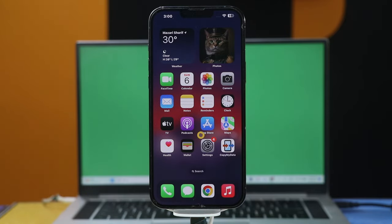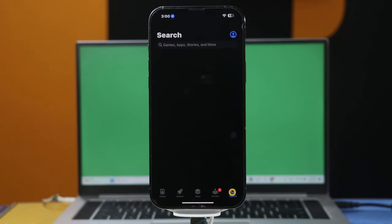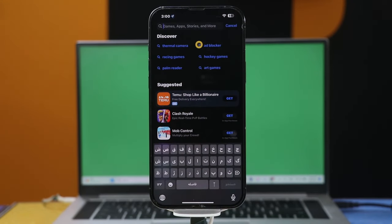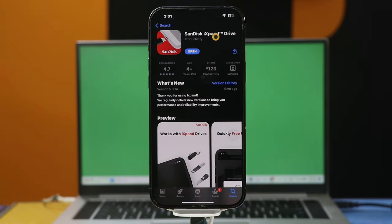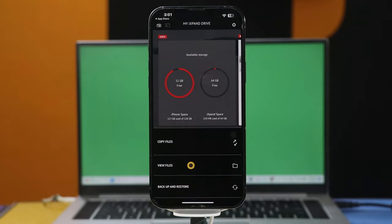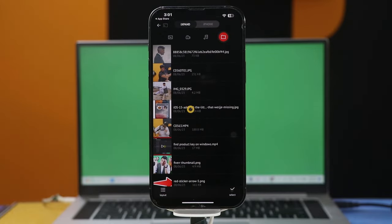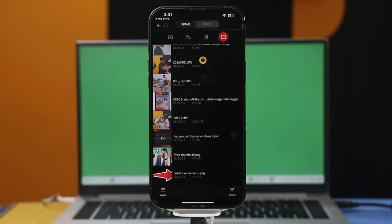Next, open up the App Store and search for the SanDisk iX pen drive app. This is the app, so just install it on your iPhone. After installing, open it. Next, click on View Files. As you can see, these are the photos and videos that are saved inside this pen drive.